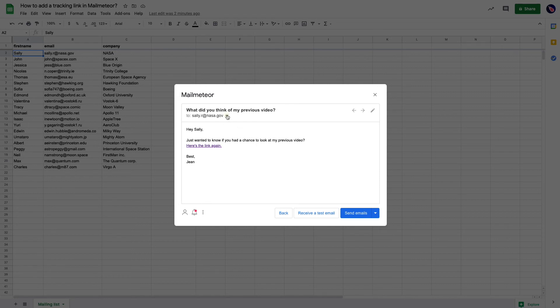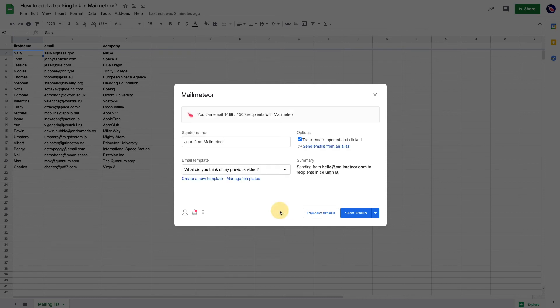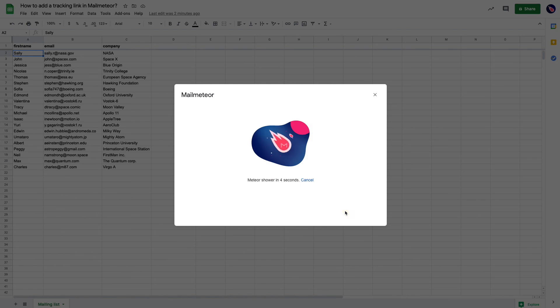One thing that you can do is just make sure that the tracking is well enabled. If you go back here, you need to make sure that in the option section the 'tracking emails open and click' feature is enabled. So it needs to be checked just like that. Once you're ready, just click on send emails and you're ready to go.